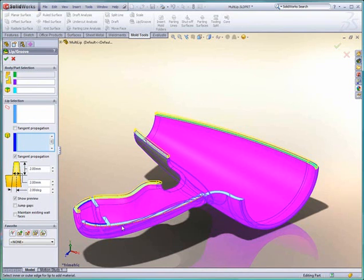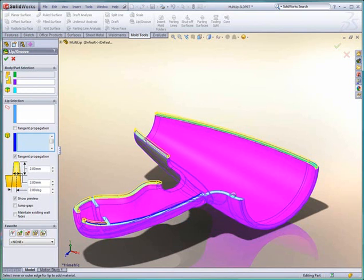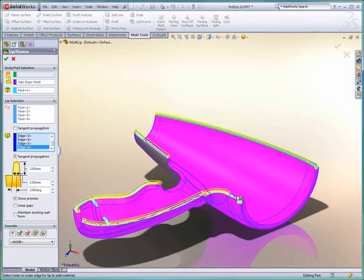I pick multiple faces, I key in the lip parameter, and then I just have to select the different segments of the edges which I want to run the lip profile.